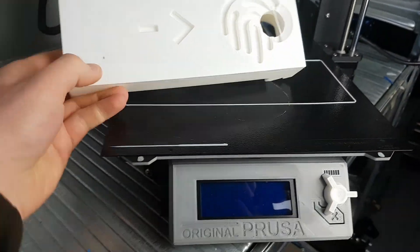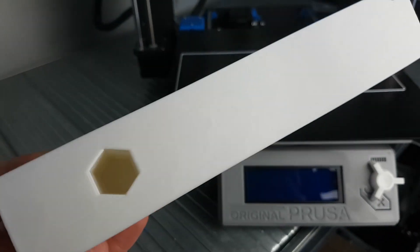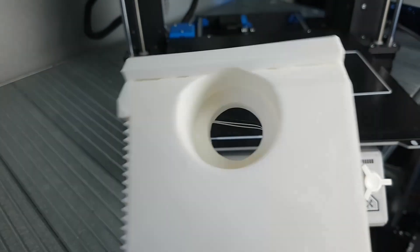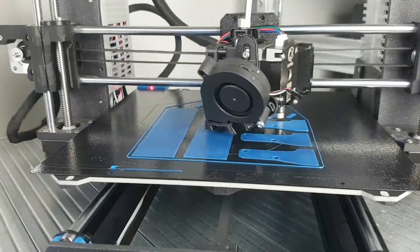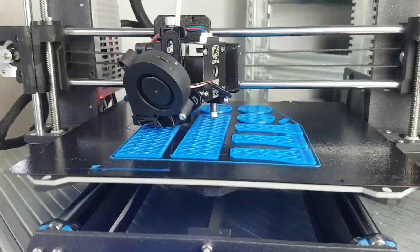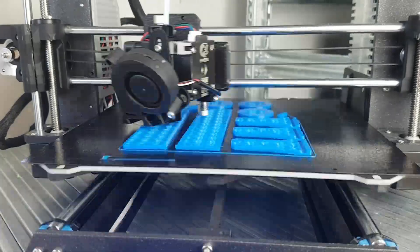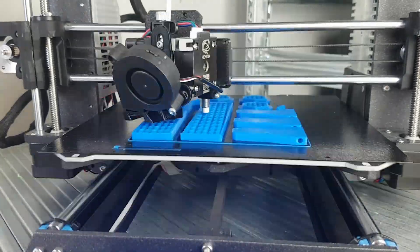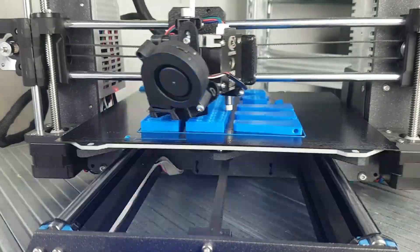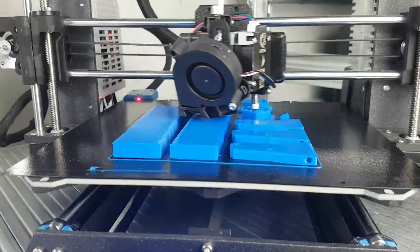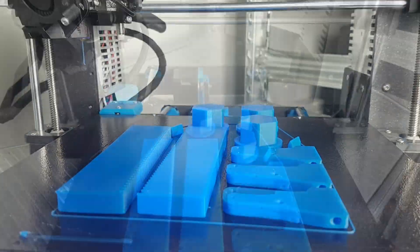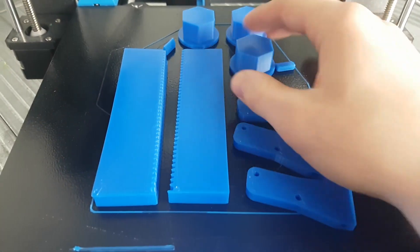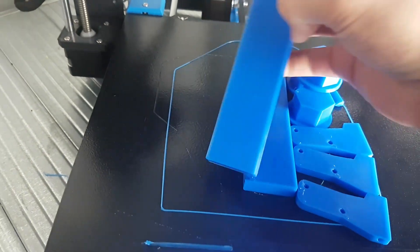After some other parts were printed on the Prusa, like the fingerprint holder and some functional parts, the only parts left were from the structure, which were printed on the Artillery X1 due to its large build volume.